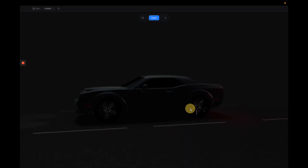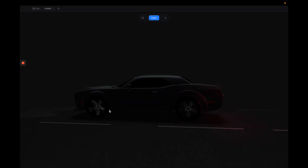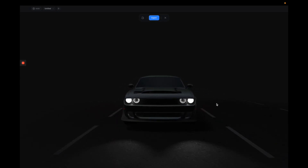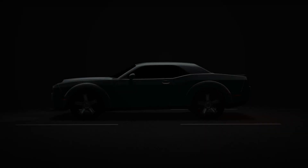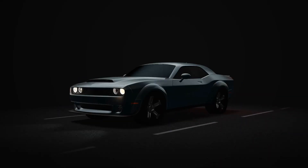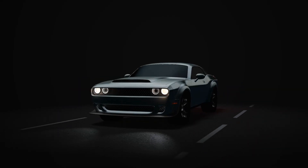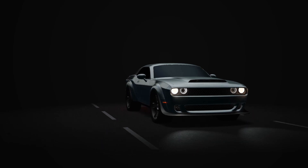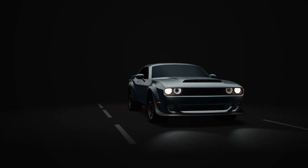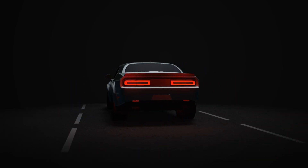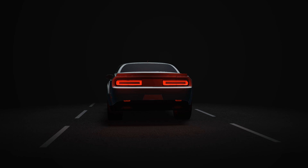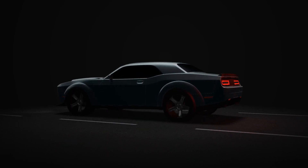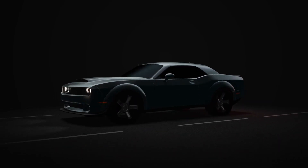Alright, that's the process of making this really cool 3D car interaction and animation with Spline. I hope you enjoyed this video. Make sure to check out my Patreon to get access to all of the source files, project files, and all the cool stuff. I'll see you in the next video.